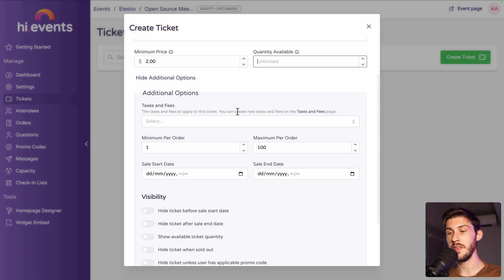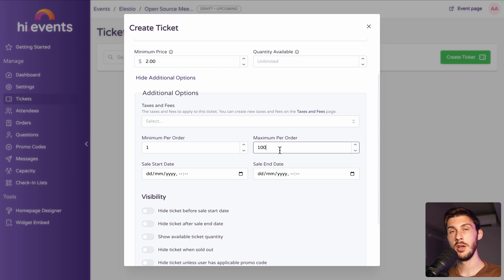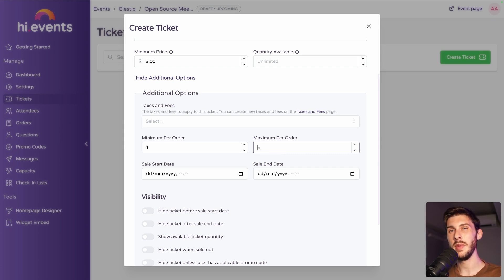Then you can adjust the tax, the minimum and maximum per order. For example, if it's a limited event and you don't want people to purchase a lot of tickets and resell them, you can say only one ticket per person or two or three, but not many. You can also define when the sales start, when it ends.